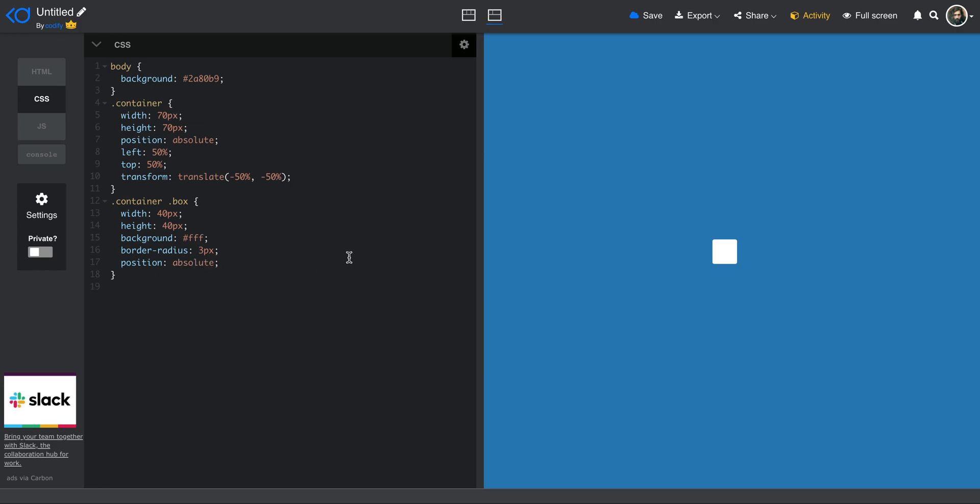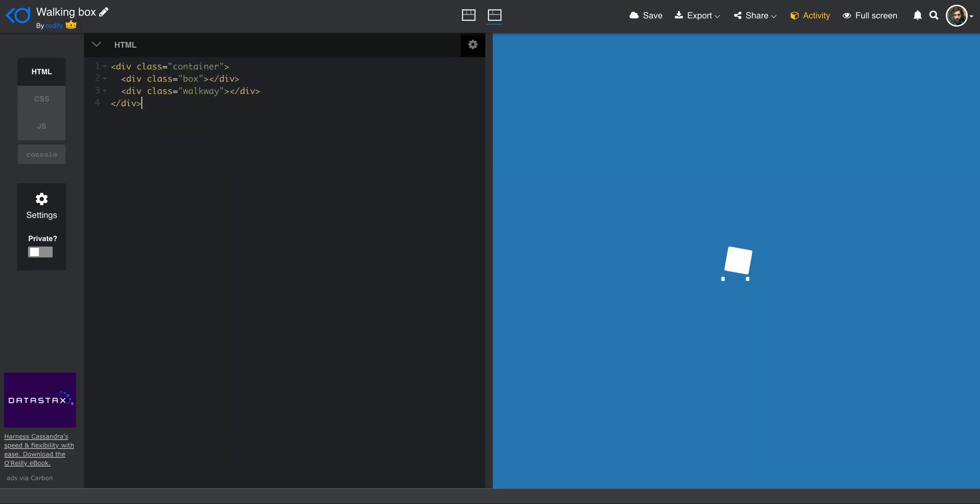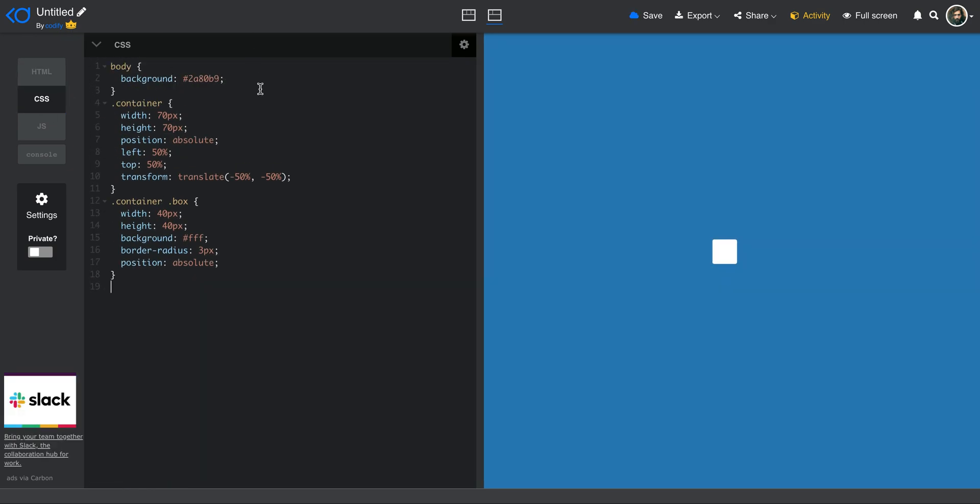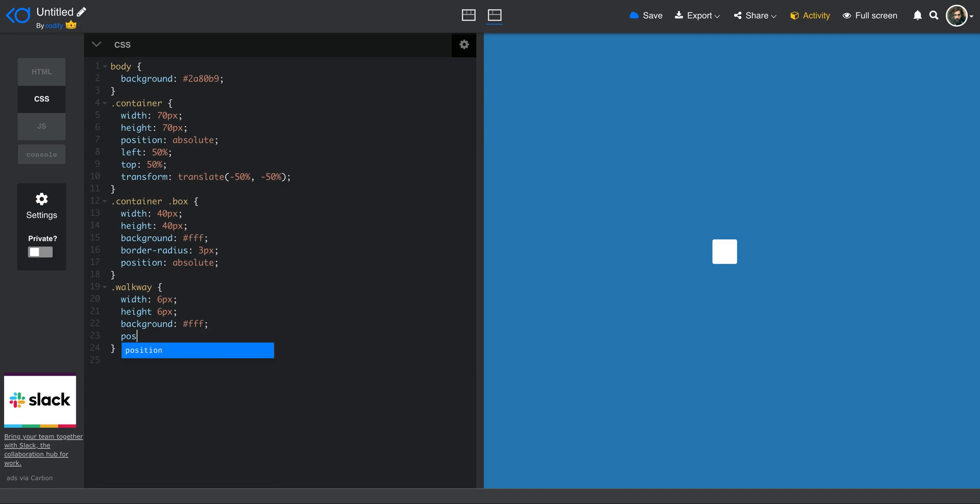Now I want to create these kind of boxes over here. And in order to do that, I'm going to use just one element walkway and I use pseudo elements to create the others. There are actually three of these small boxes, but one goes out and one comes in. So I'm going to create a style for my walkway itself. I'm going to give it a width of maybe six pixels since it should be small, height of six pixel as well. Give it a background of FFF, which is white. And then I need to position it absolute and then set the top maybe to 62 pixel.